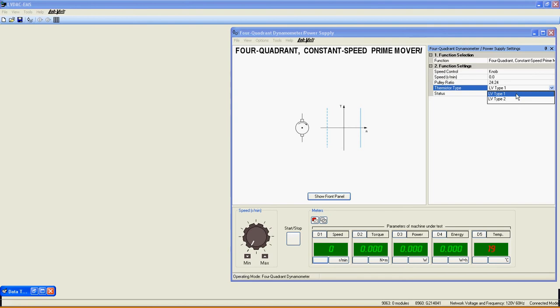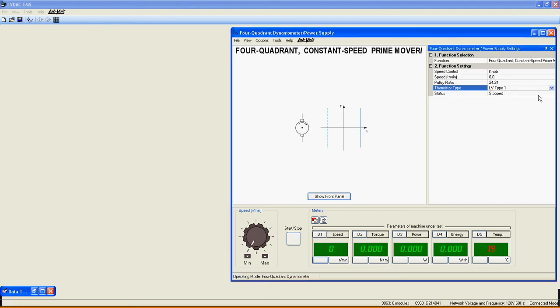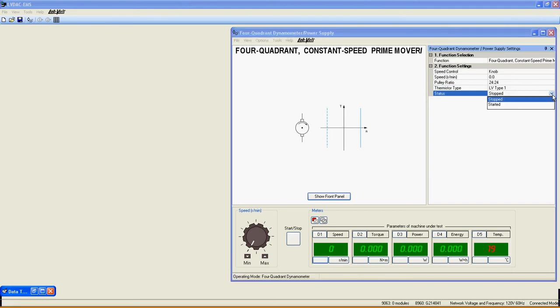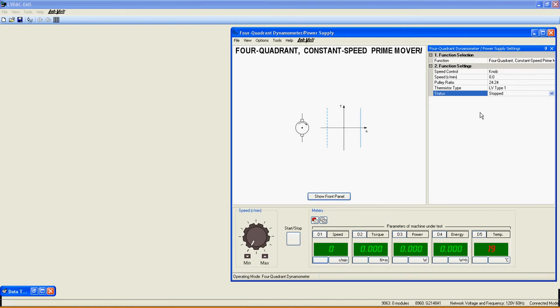Thermistor Type: Choose your thermistor type function based on what you want to protect. Type 1 is for nickel metal hydride batteries and Type 2 is for the LabVolt motor. Status indicates if the function is started or not.